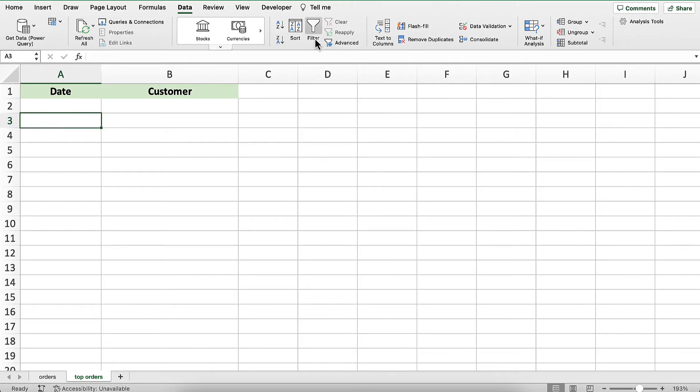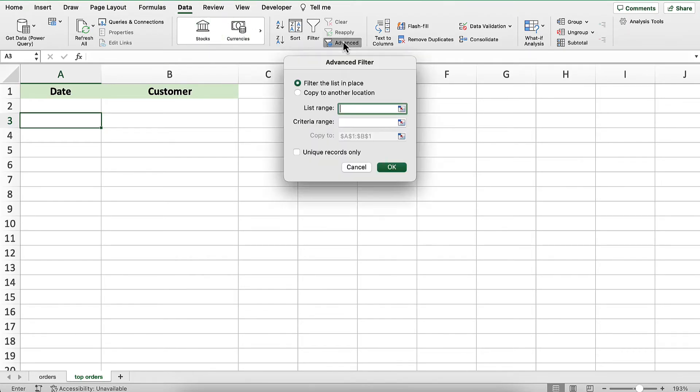In the ribbon, I'll go to the data tab and click on advanced. In the advanced filter dialog, I'll select copy to another location.